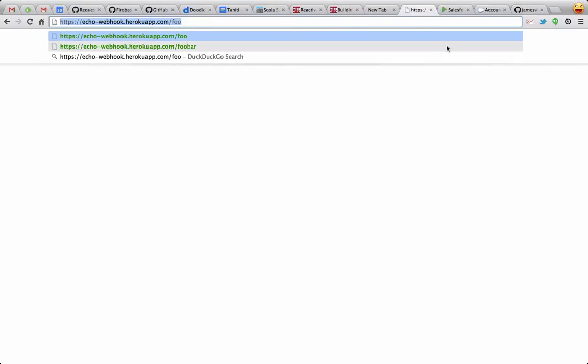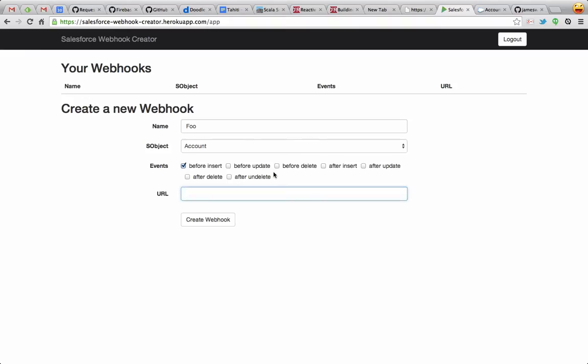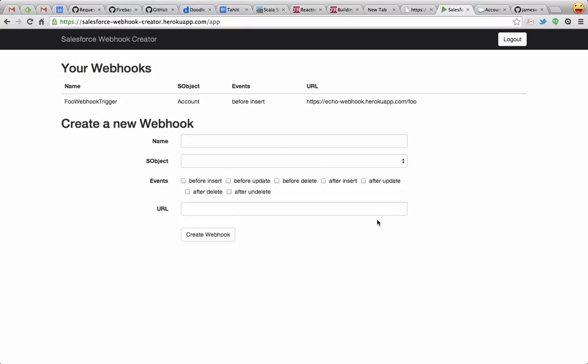Just an easy way to test the webhook there. So I'll put that URL in there, and then I'll hit create webhook. Now this is going out to Salesforce, creating some Apex code, and then I have my webhook.